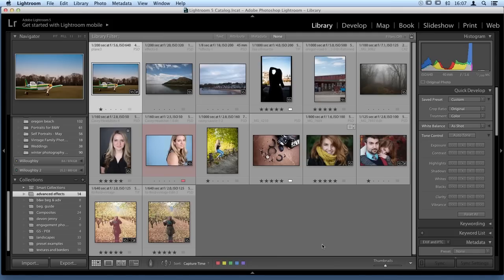I'm working through Lightroom today because I have a collection of images combined together for this webinar. Everything we do in Perfect Effects today can be done no matter what application you start in — whether you're using it as a standalone through Perfect Browse, Aperture, Lightroom, Photoshop, or Photoshop Elements. It does not matter, so don't worry about the fact that I'm in Lightroom.